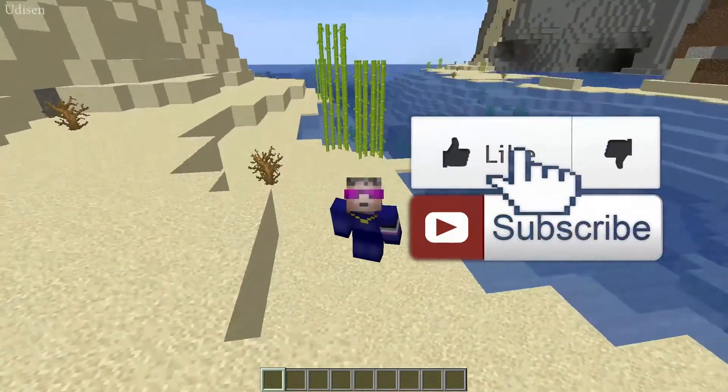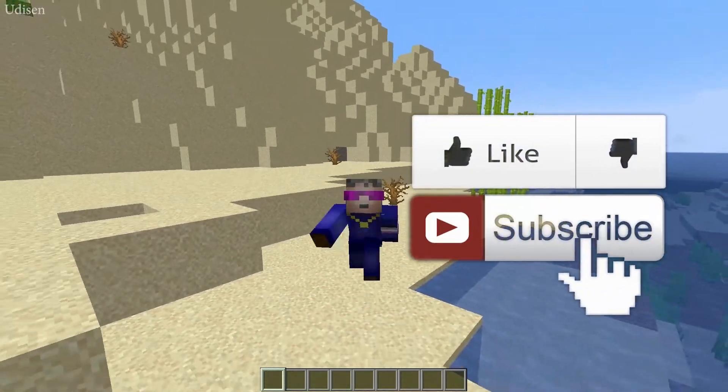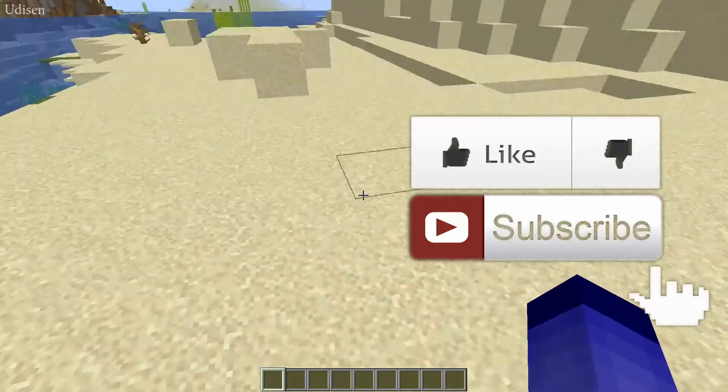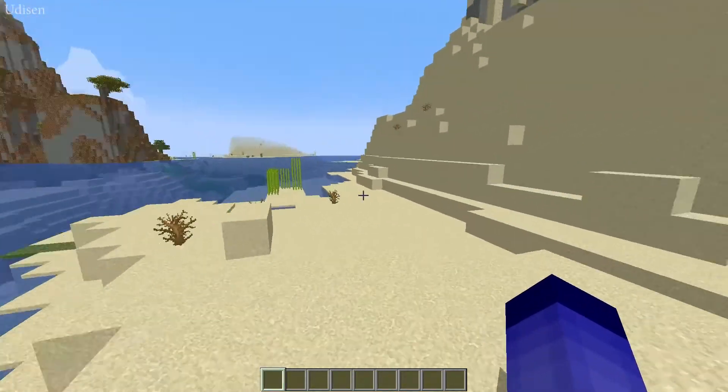Before you start guys, as usual, don't forget to leave a like. It will help me create all these tutorials every day only for you and of course subscribe. Let's get started.